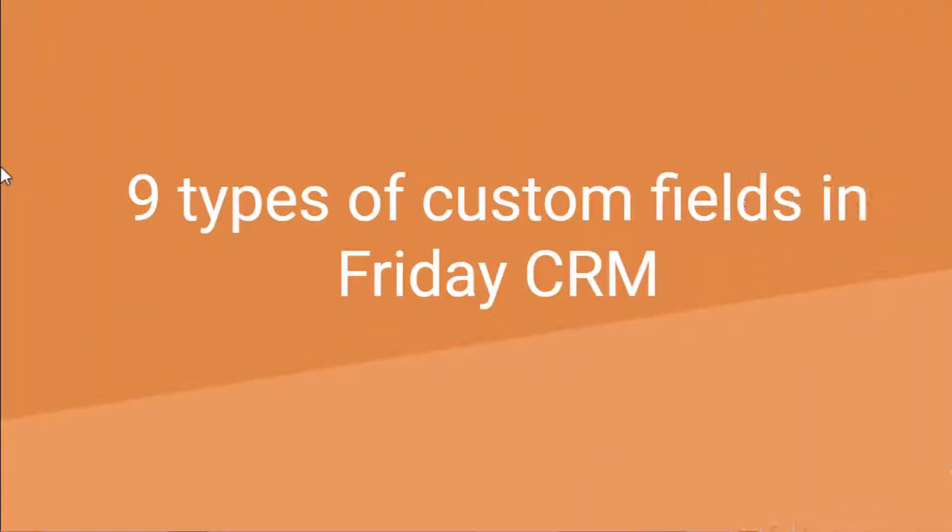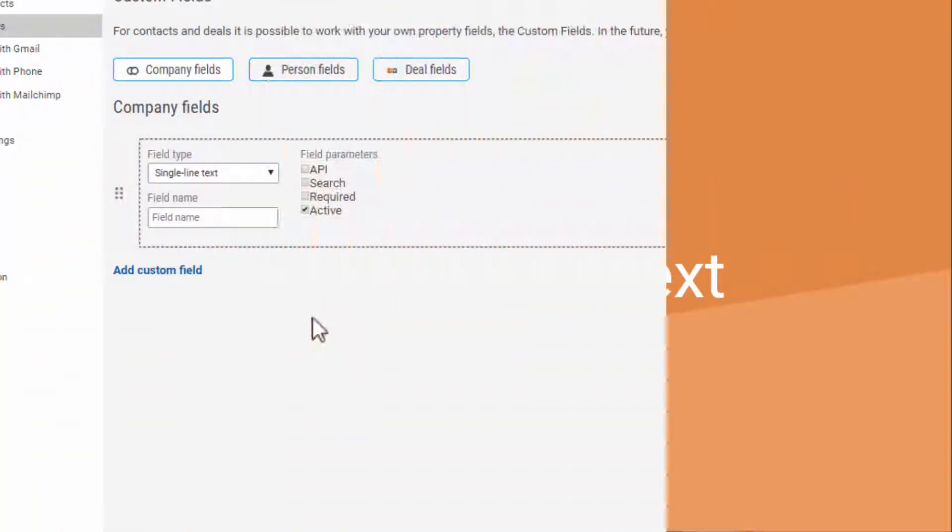In the drop-down menu, you have nine options of field types. Your choice depends on your requirements.